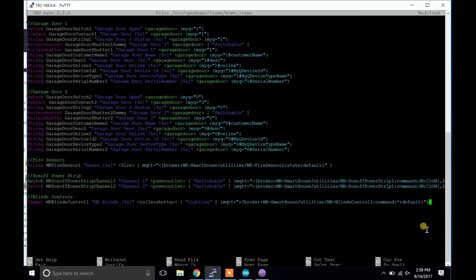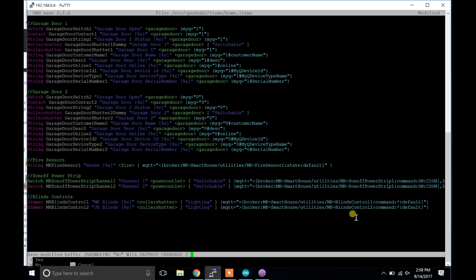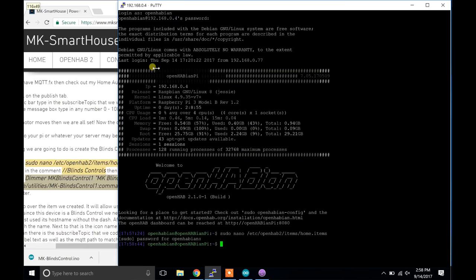I have 2 blinds control so I will paste it in again and change the item name, label text, as well as the MQTT path to match the device's subscribe topic. That's it for the items file. Now press control X then Y and enter.